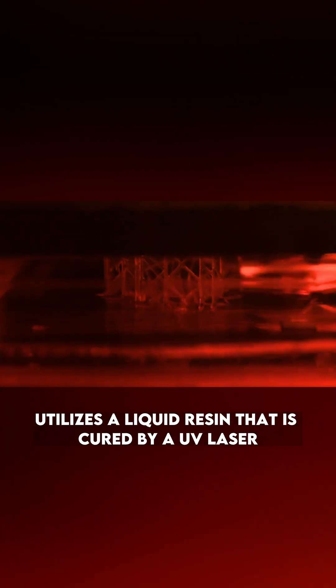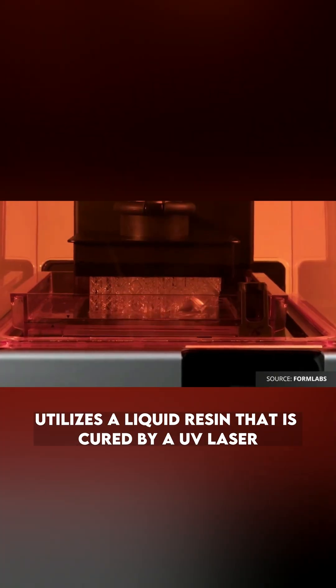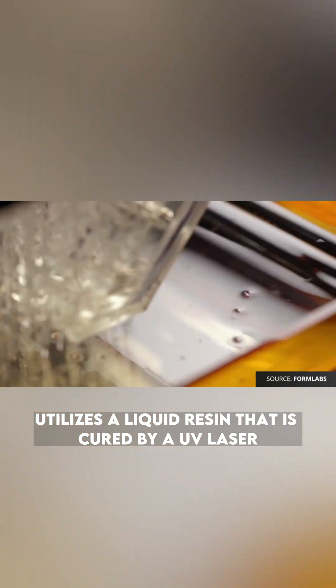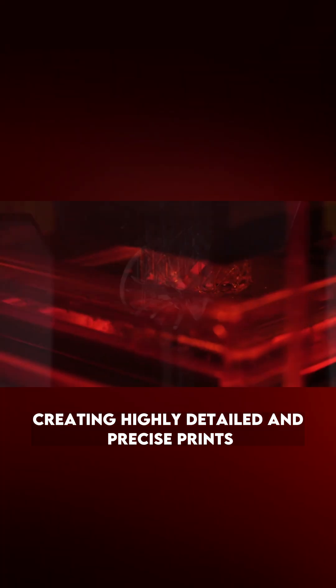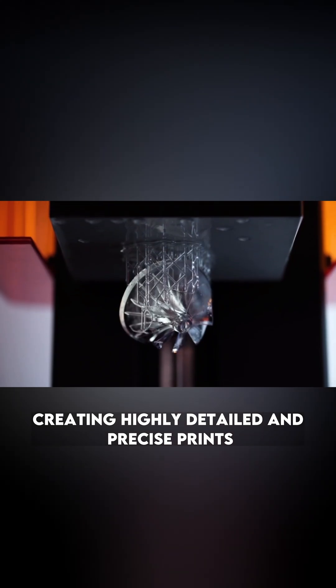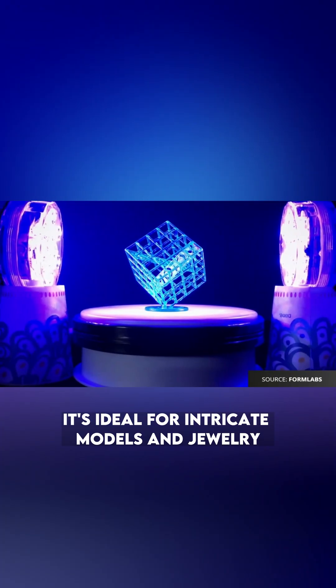SLA, or Stereolithography, utilizes a liquid resin that is cured by a UV laser, creating highly detailed and precise prints. It's ideal for intricate models and jewelry.